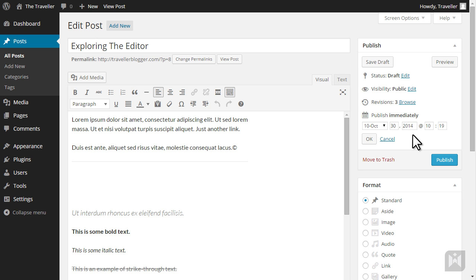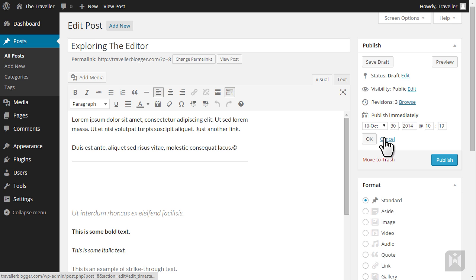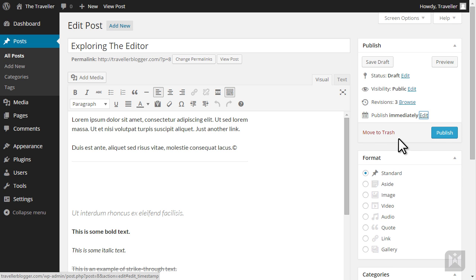When making any changes to the status, visibility or date of your post either click OK to finalize or cancel to undo all changes.